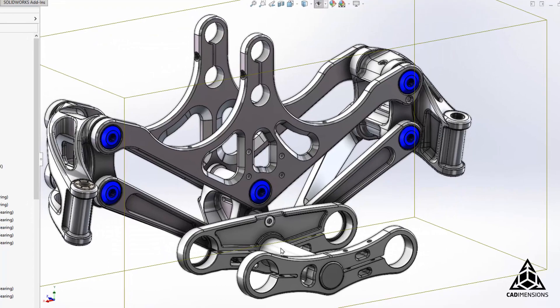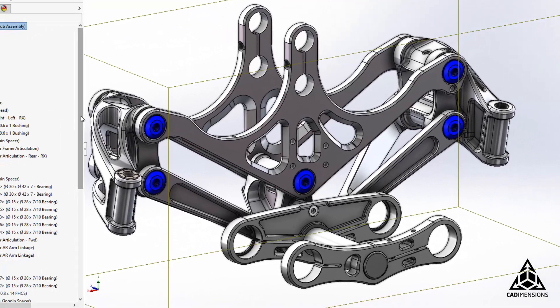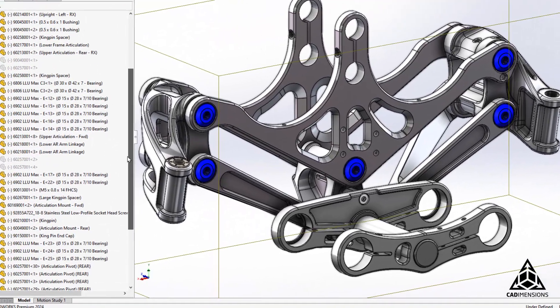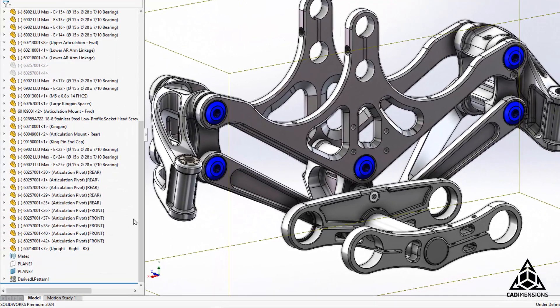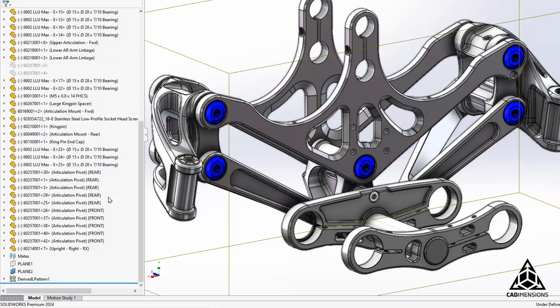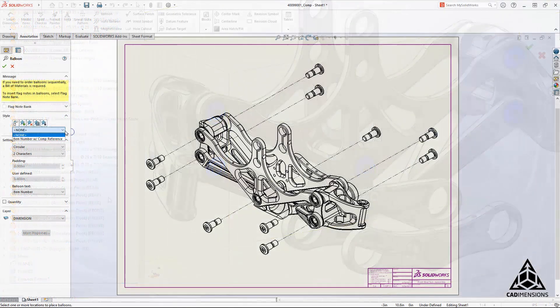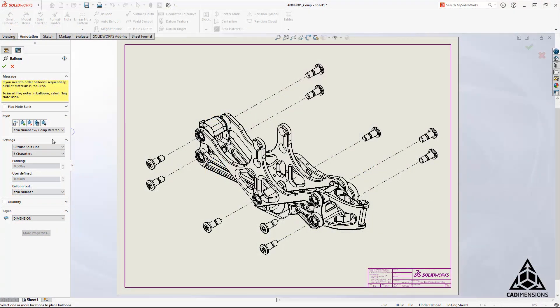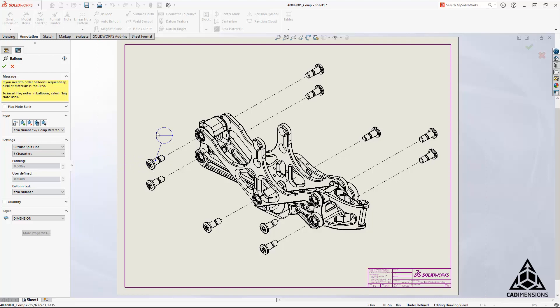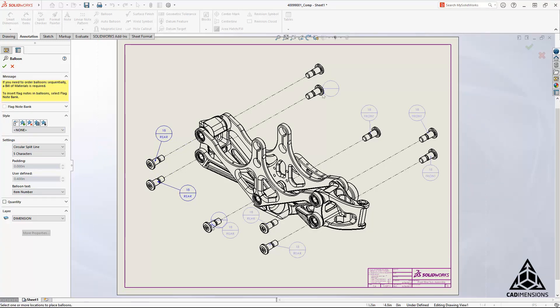As you can see, the reference now appears in the feature tree next to the part name as well as being able to have the reference appear in balloons on a drawing. In order for that to appear, you can just select Item Number with Component Reference under Style for the balloons, and it applies right on the drawing. Thanks for watching.